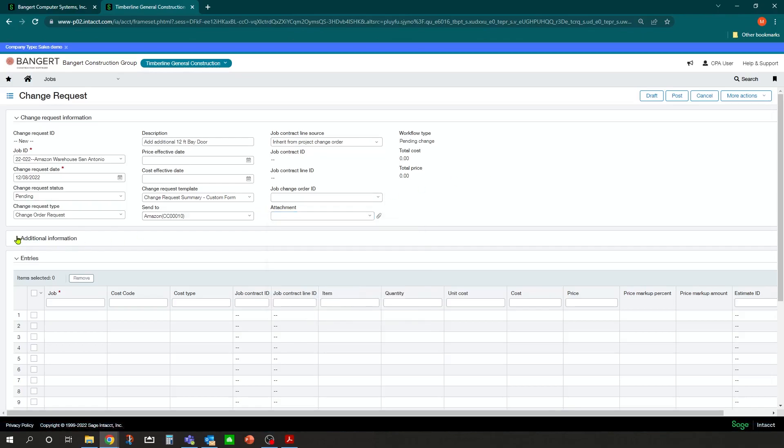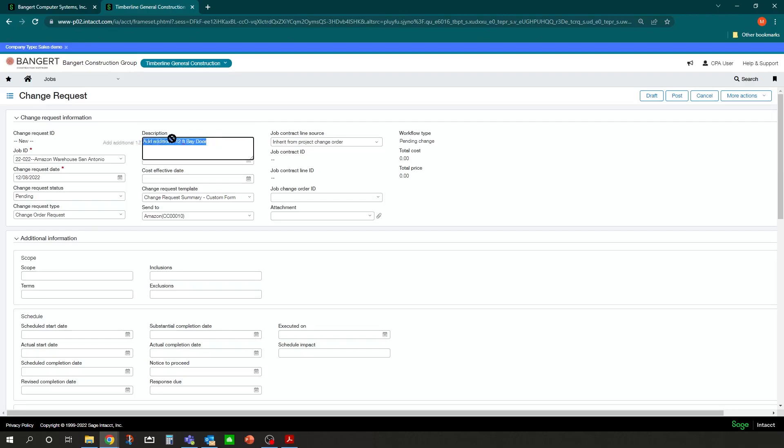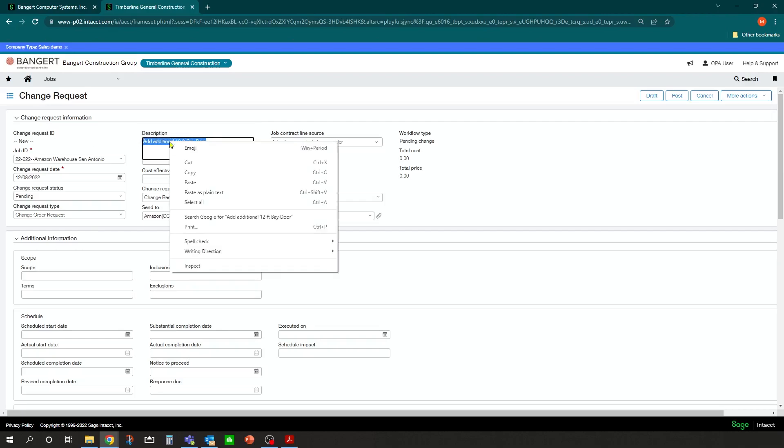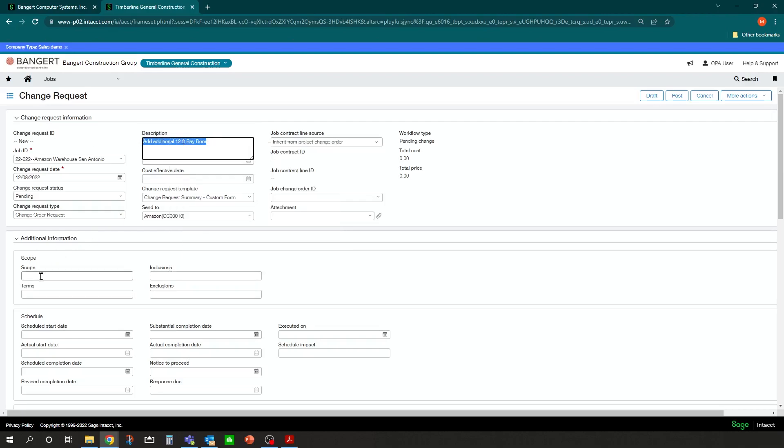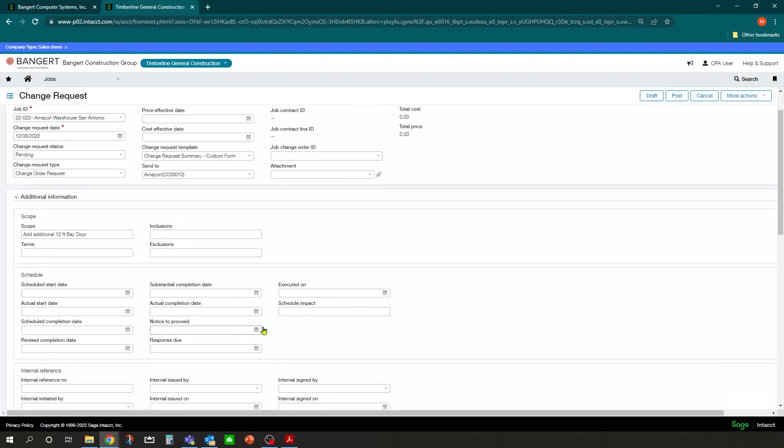And then in this scenario here, you can fill out any additional information as far as what you want to track and show on the document. So let's just put the scope in as the description. Again, we're going to add a 12-foot bay door and there's going to be a schedule impact of two days if we go ahead with this change.